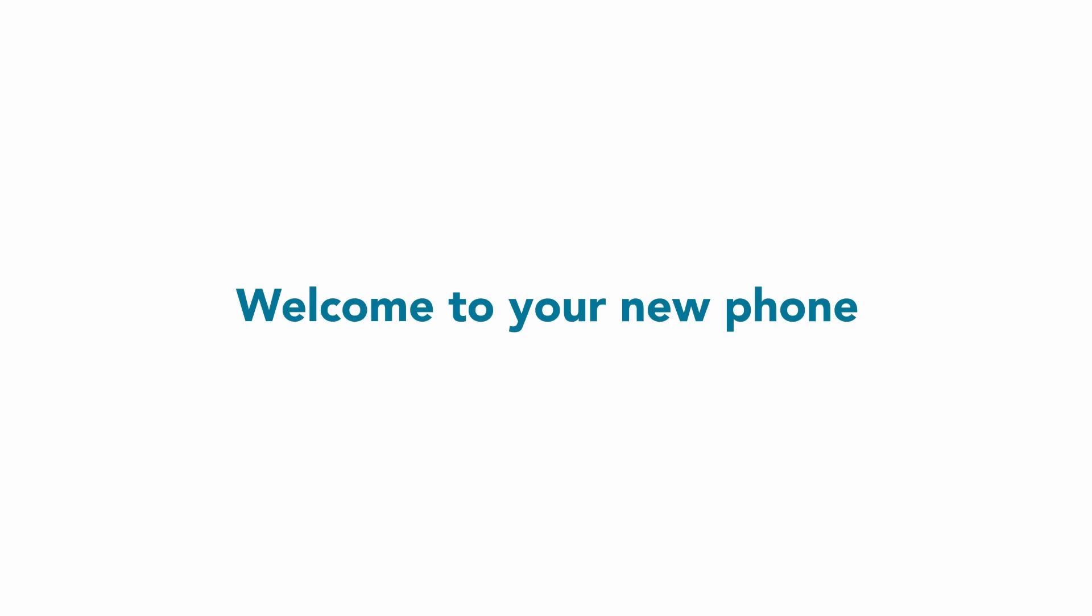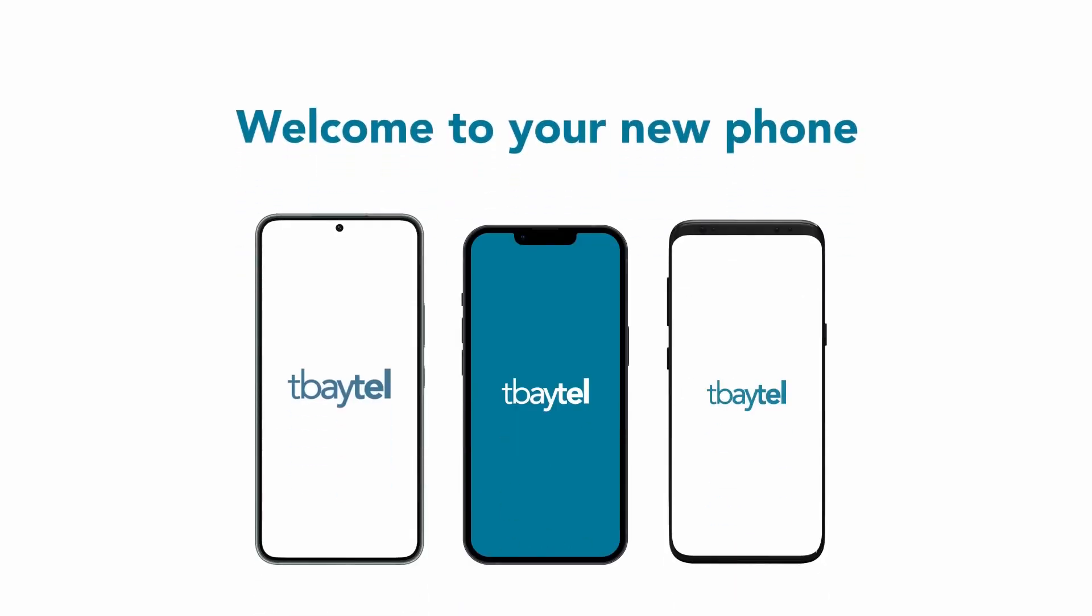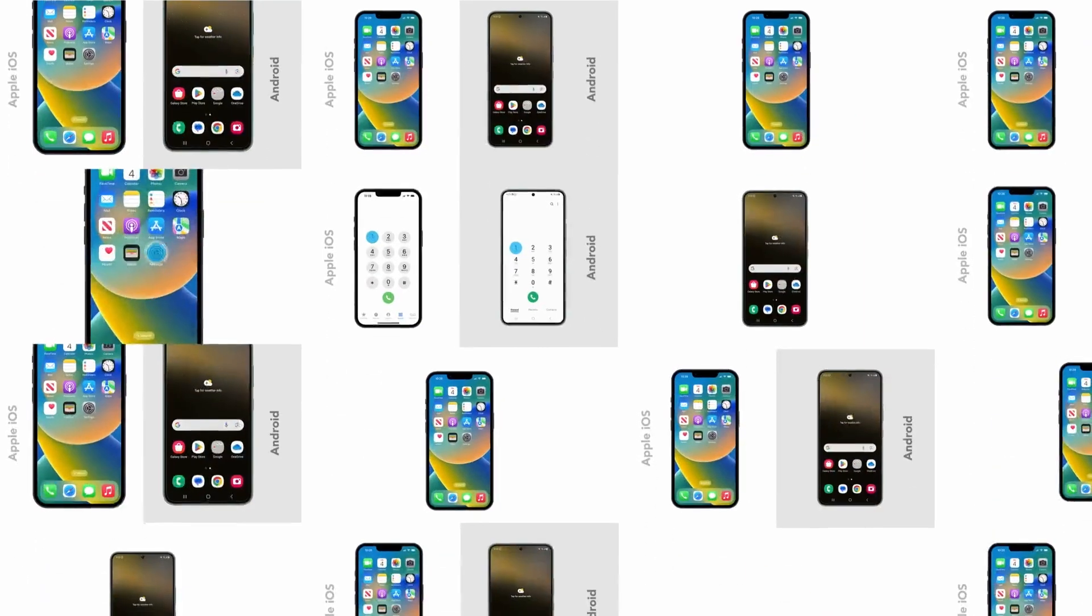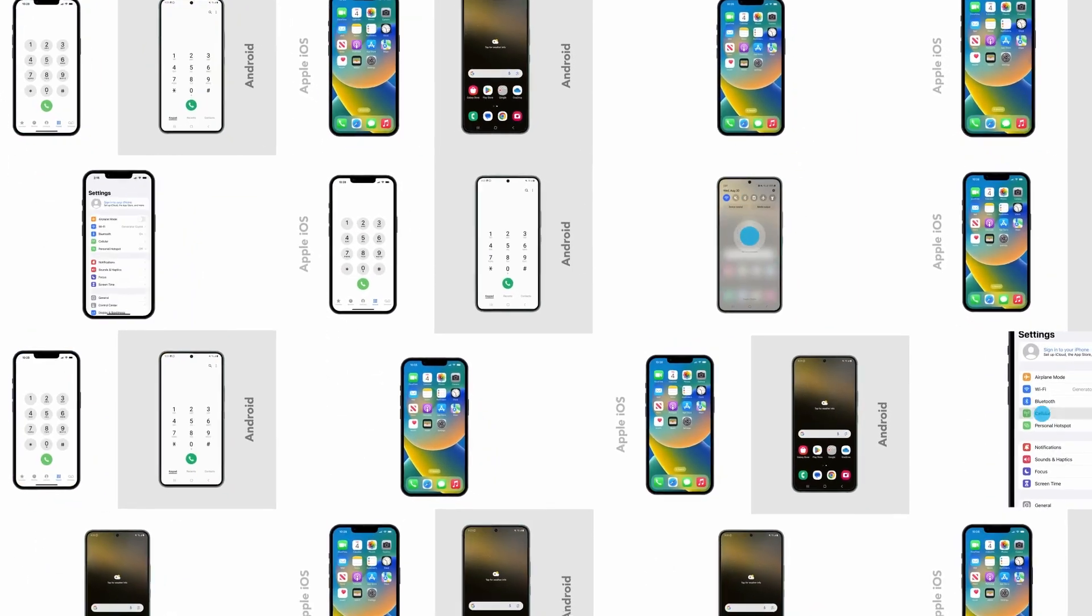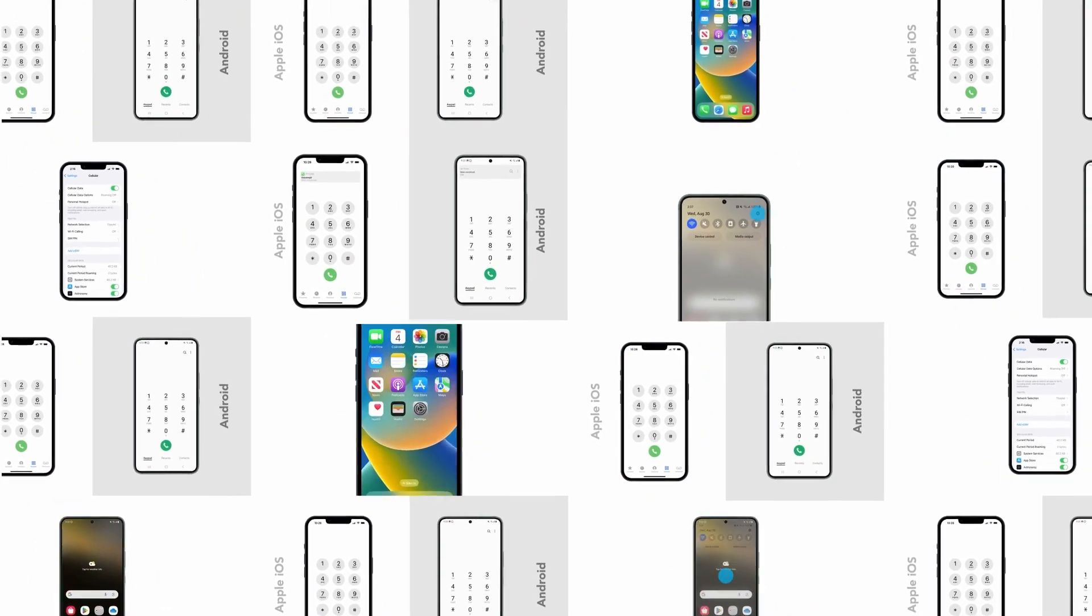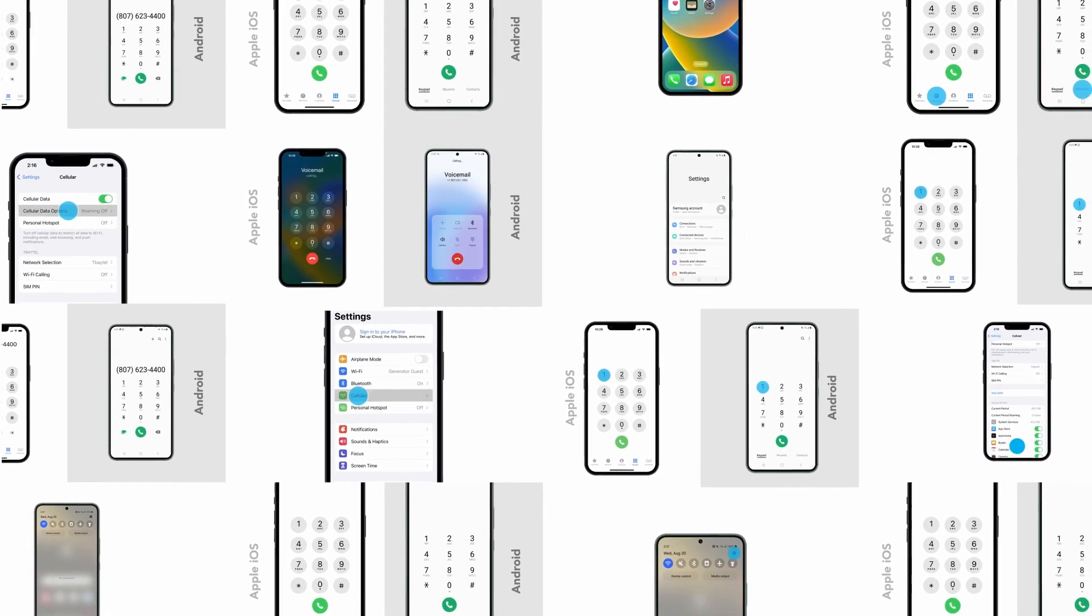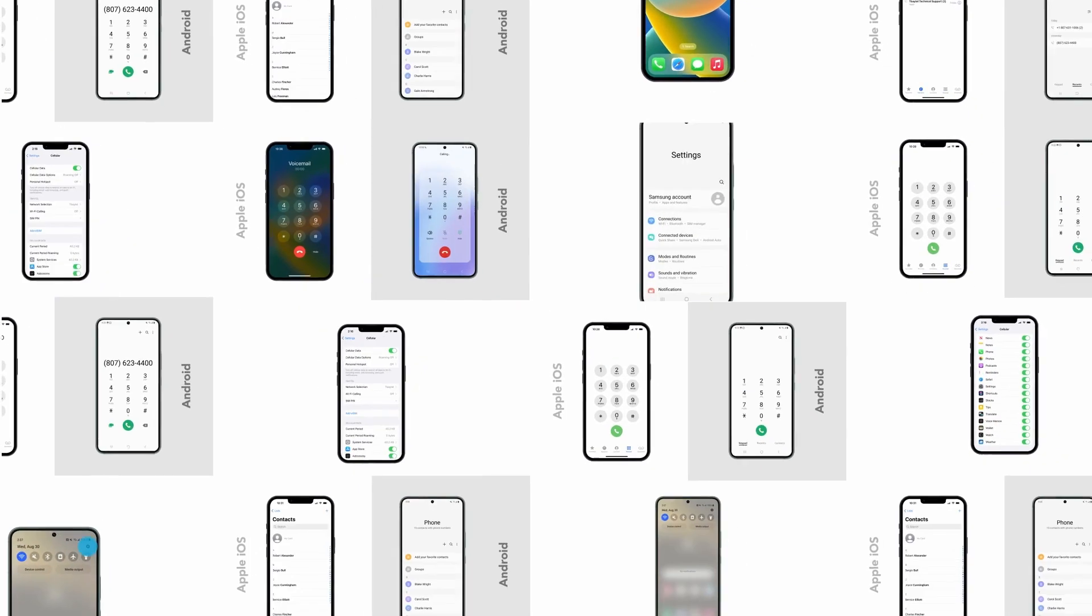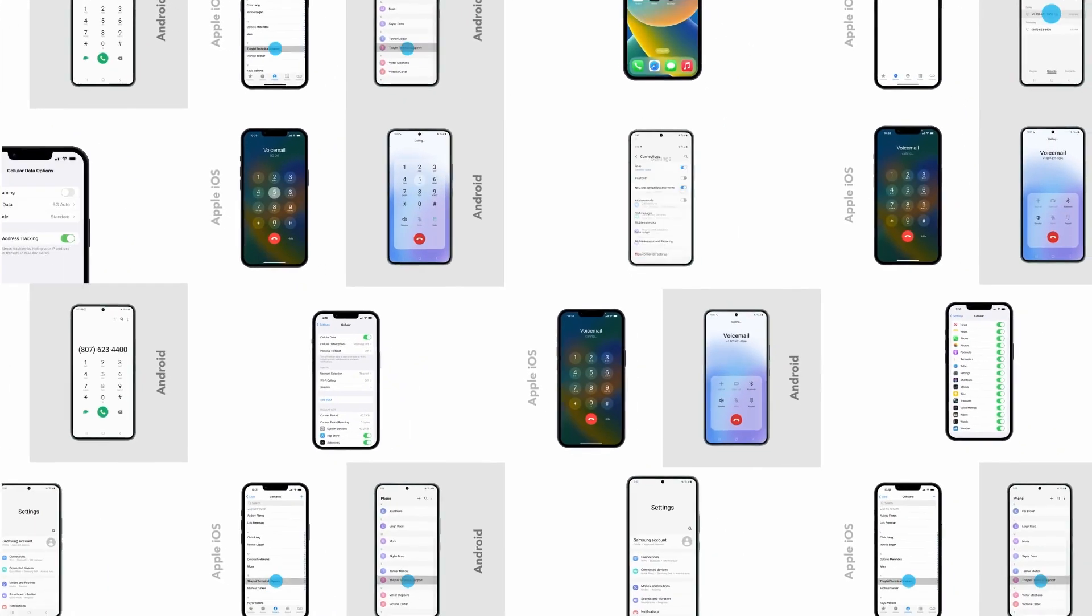Welcome to your new T-Baytel mobility device. I'm going to show you how to use some of the common functions of your new phone step-by-step. Getting a new mobile phone can be exciting and a little overwhelming. This video series walks you through what you can do on your new device and a little bit of information about the T-Baytel Mobility Network.